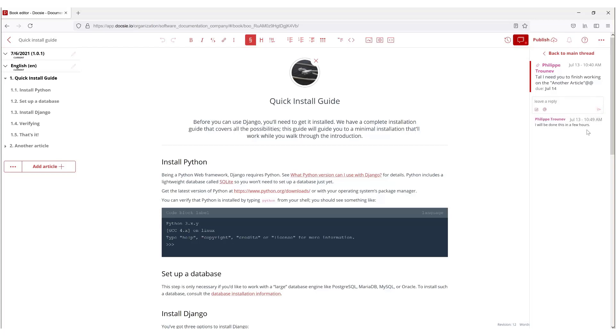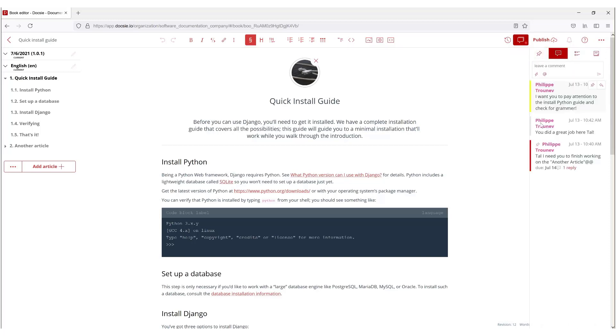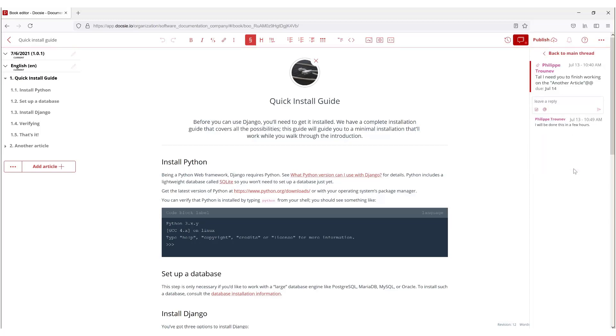So now Philippe will have a reply on his dashboard saying the update of what is going on and I can continue working on my project. As you can see the reply is right here.